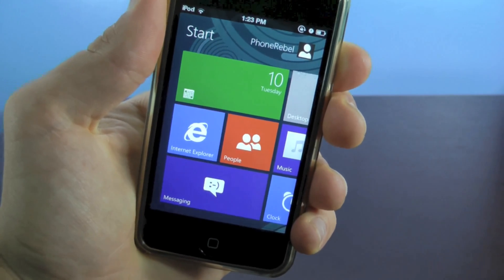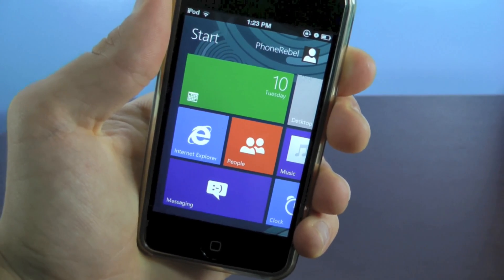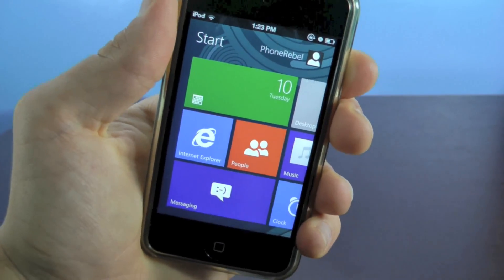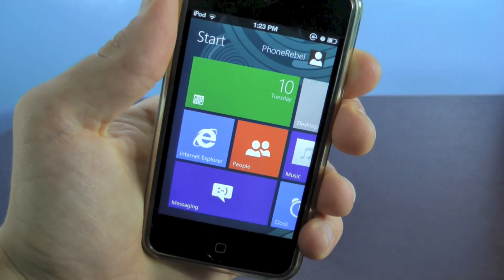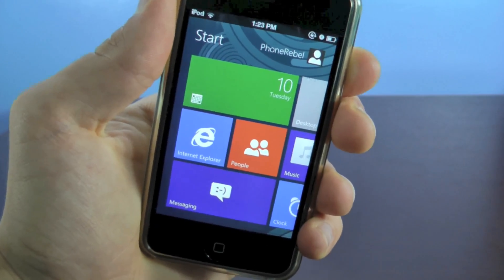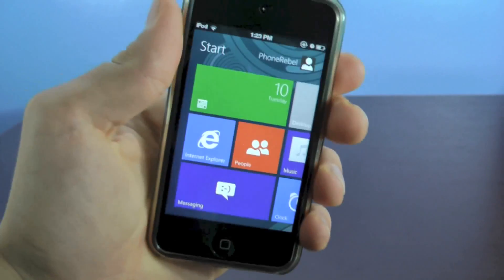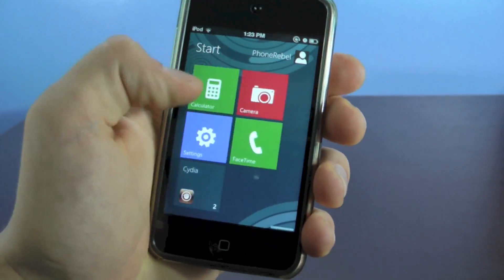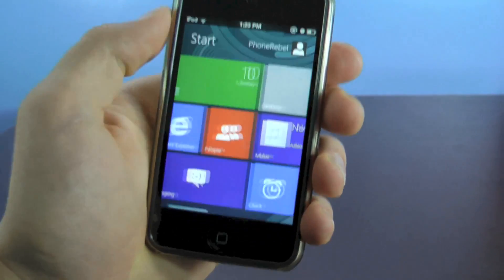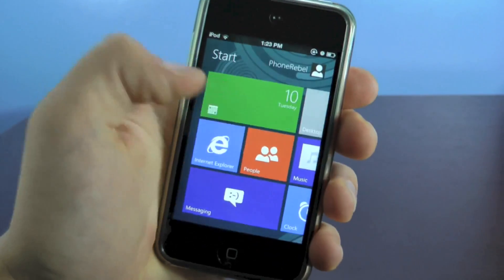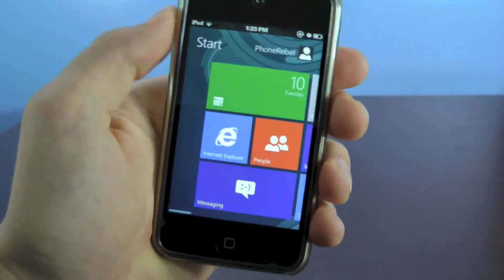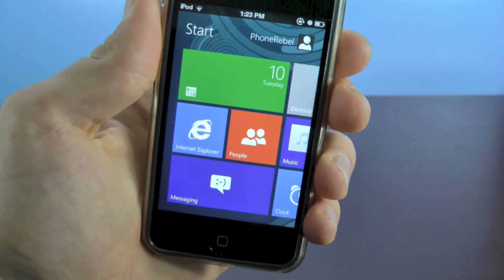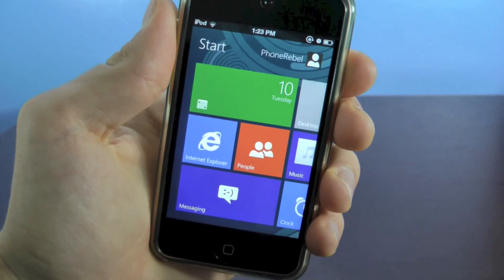It's called Metroon for iOS 5 and it'll work on your iPhone or iPod Touch. It's basically the Windows 8 Metro user interface on your iOS device and it's not just a little application, it's a full theme that replaces Springboard on your iPhone or iPod Touch.